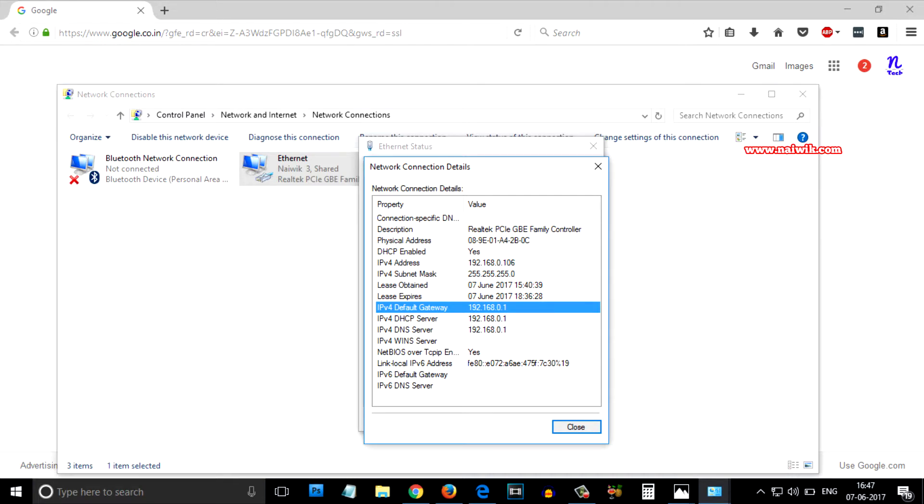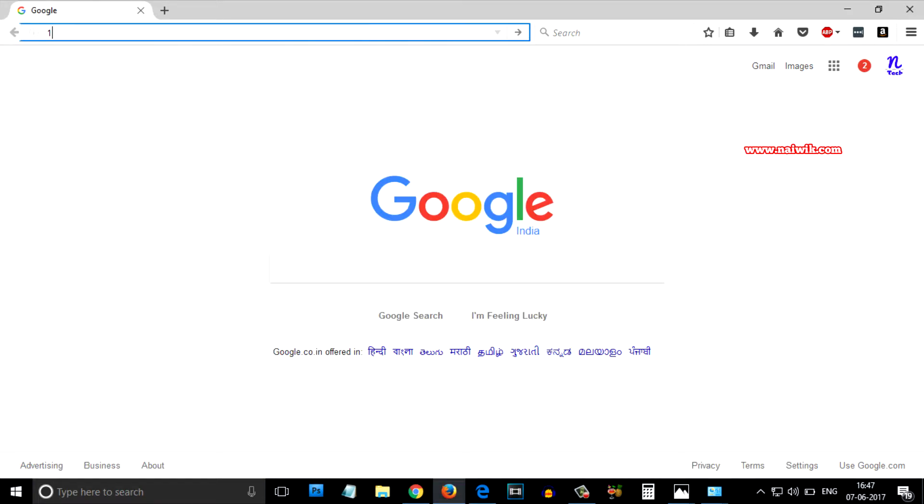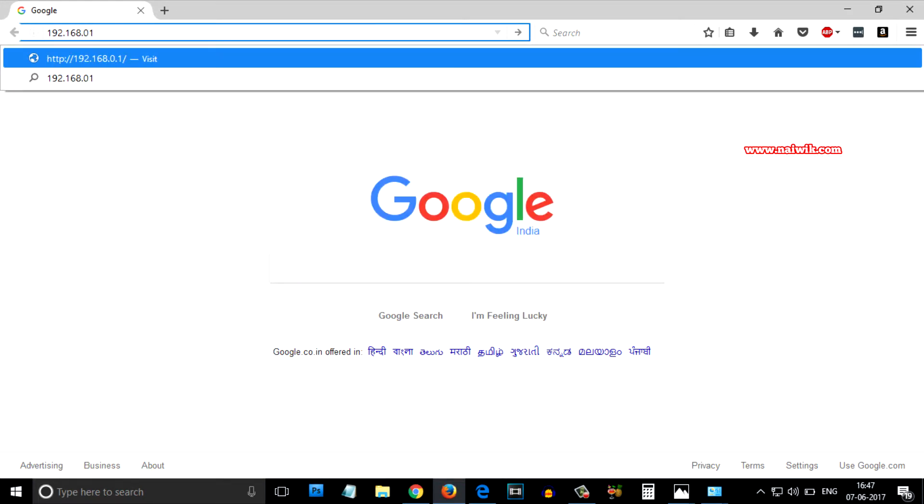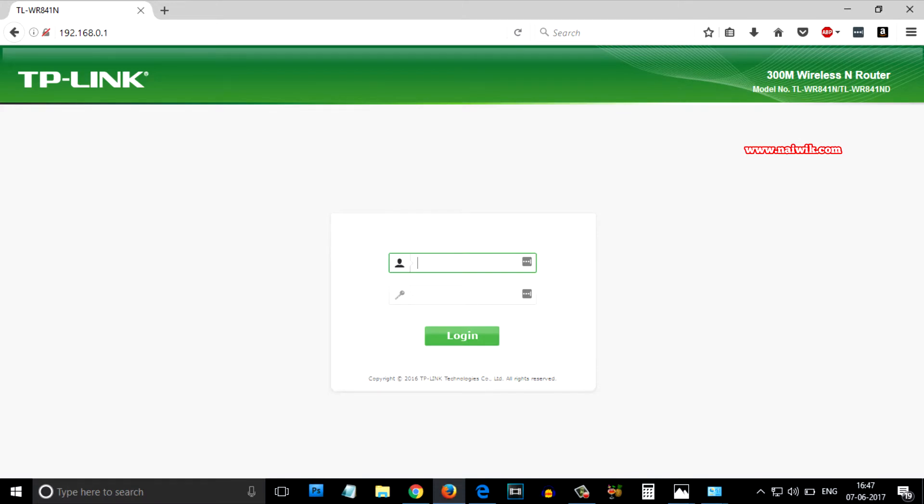Let's check it in the browser. Type 192.168.0.1. As you can see, my TP-Link portal page has opened.